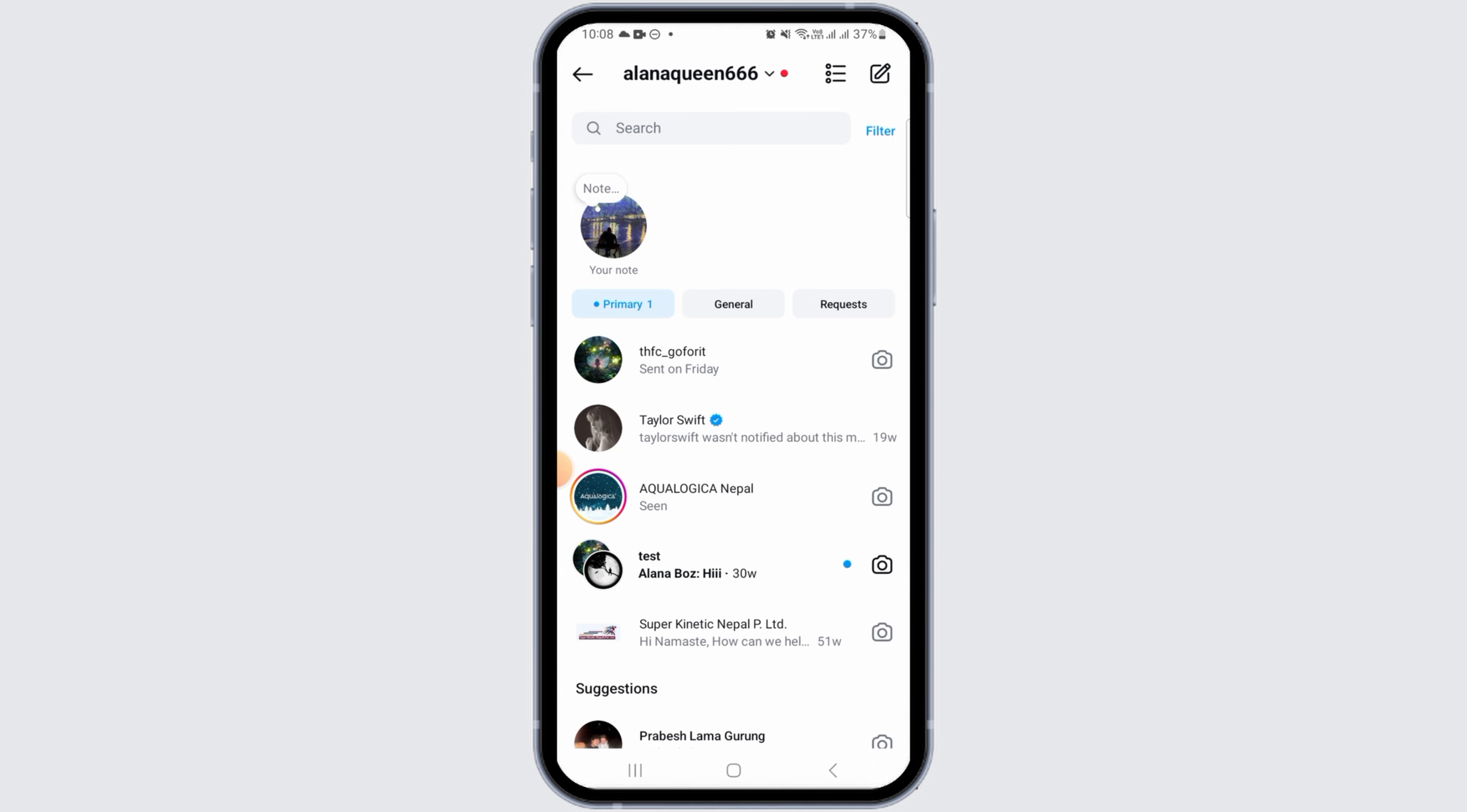There is no workaround to that. Basically, the other account has to follow you in order for you to send the message.